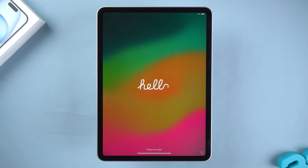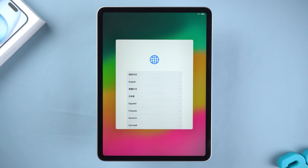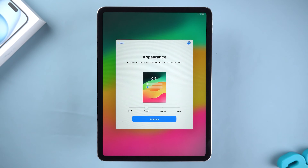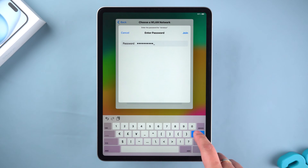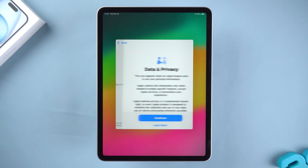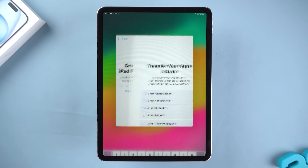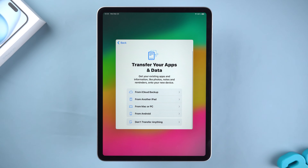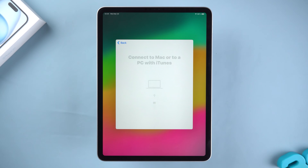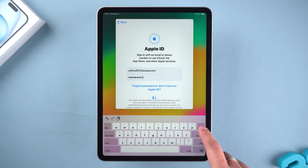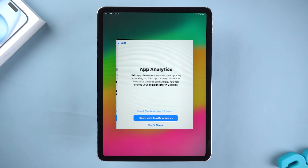Wait for the reset to complete — when you see the Hello screen, your iPad reset is complete and you need to do the iPad setup. Set your preferred language and region, adjust the zoom of the interface, then connect to the Wi-Fi network. Wait for the iPad to finish activation, then tap Continue. You can set up your Face ID or Touch ID and create an iPad passcode. On the transfer screen, you can perform an iPad recovery if you have a previous backup via iCloud Backup or Mac and PC. Then you can choose to sign in to Apple ID and complete the subsequent settings, so your iPad is ready to use.